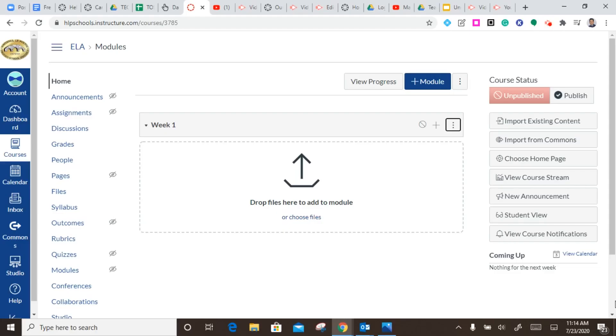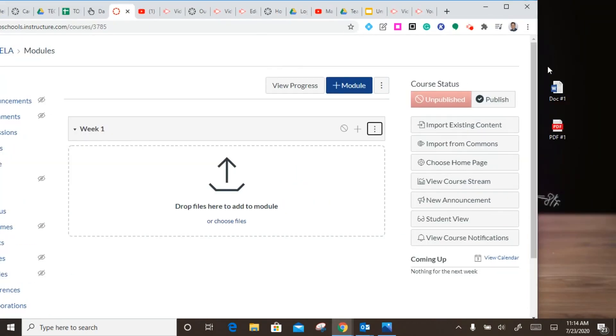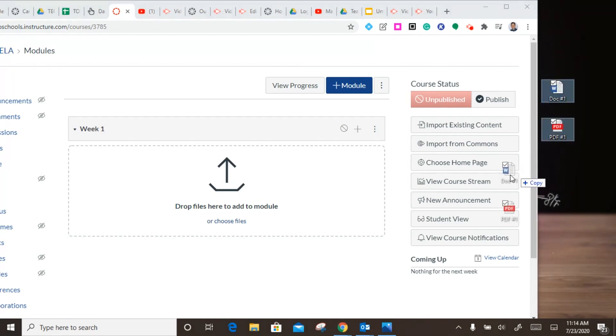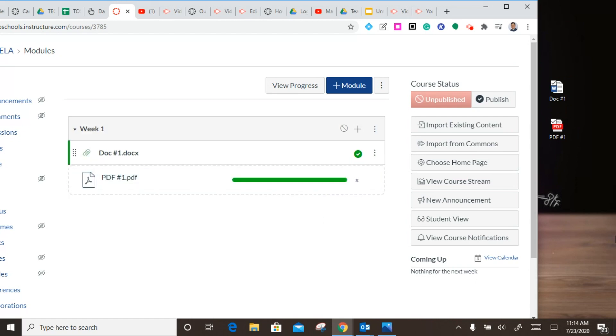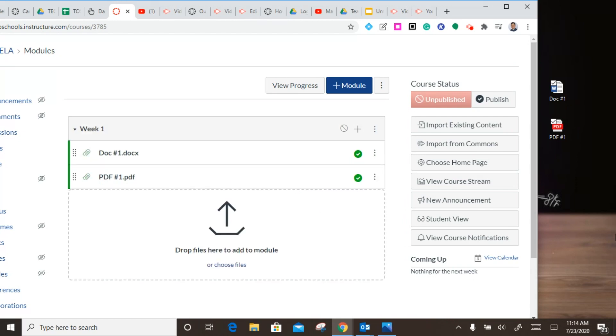Another way to add to your modules is the drag and drop feature. I'm going to quickly minimize my screen here and take these two documents from my desktop and simply drag them over here and Canvas will begin to populate those into my module.